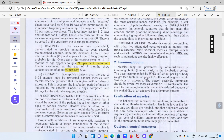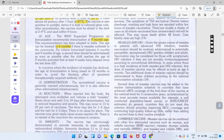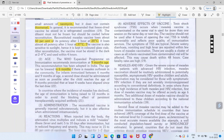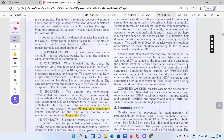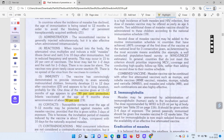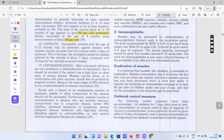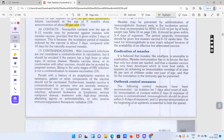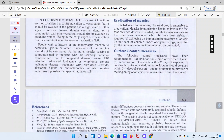Pregnancy ke andar yeh injection nahi lagaya jata hai. Agar koi person steroids ya immunosuppressive drugs use kar raha ho to us case mein bhi measles injection nahi use karte. Yeh iske contraindications hain.